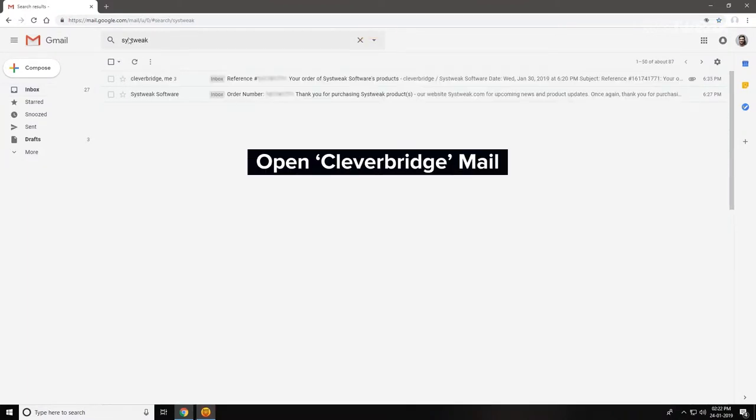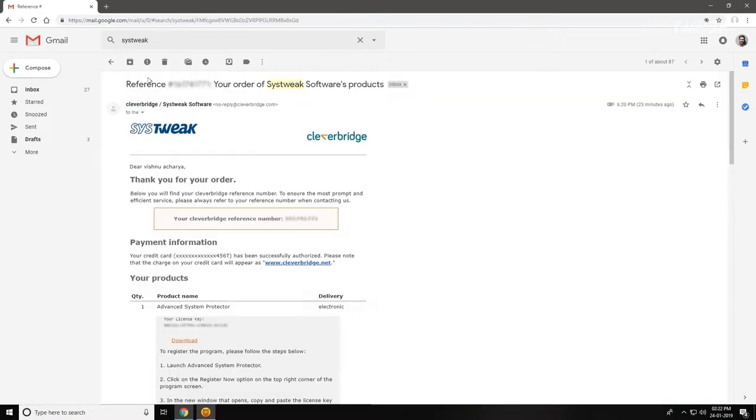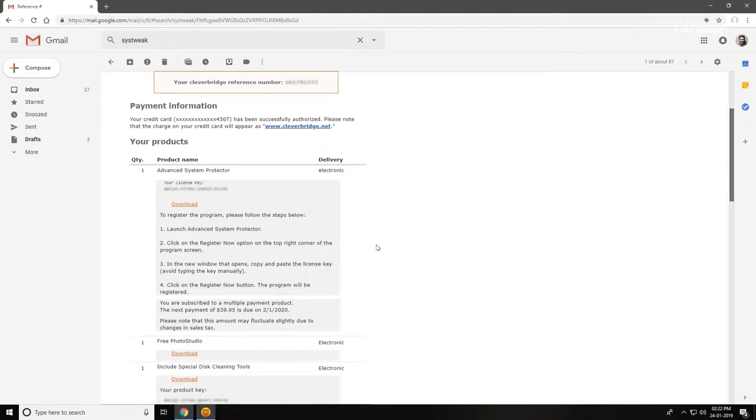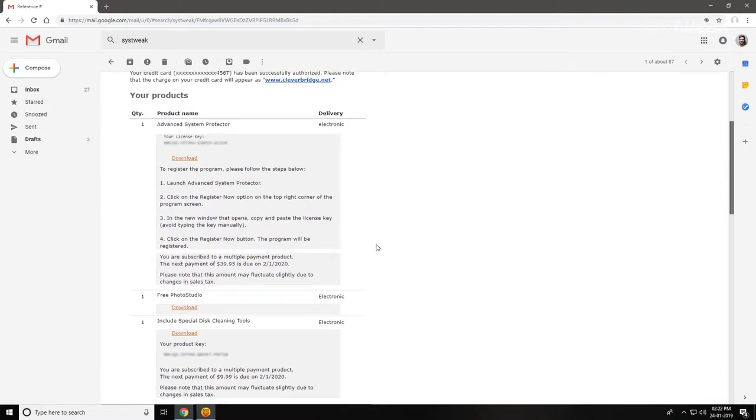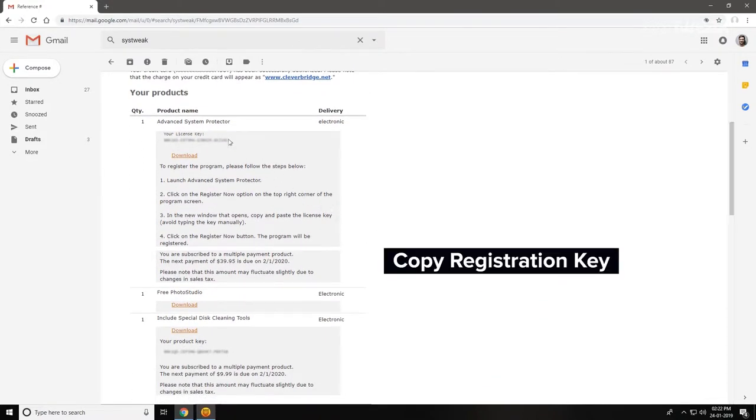Once you've located the email, open it to find your registration key. Copy the registration key from the email.